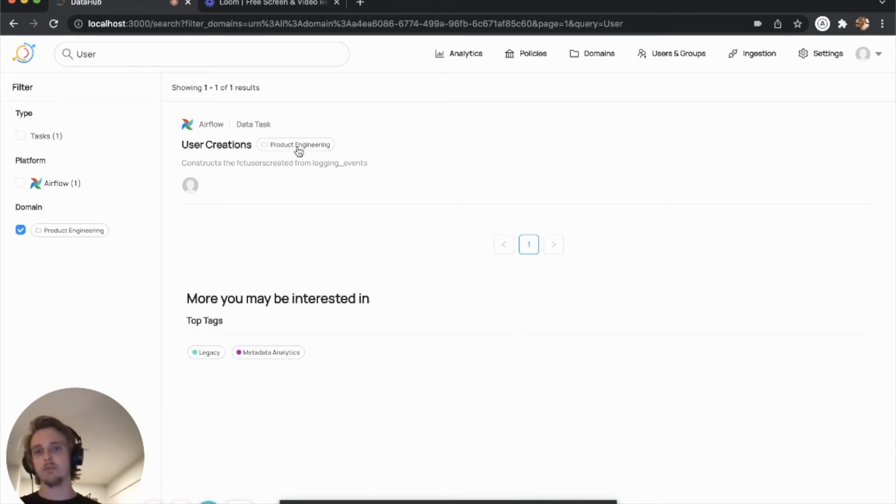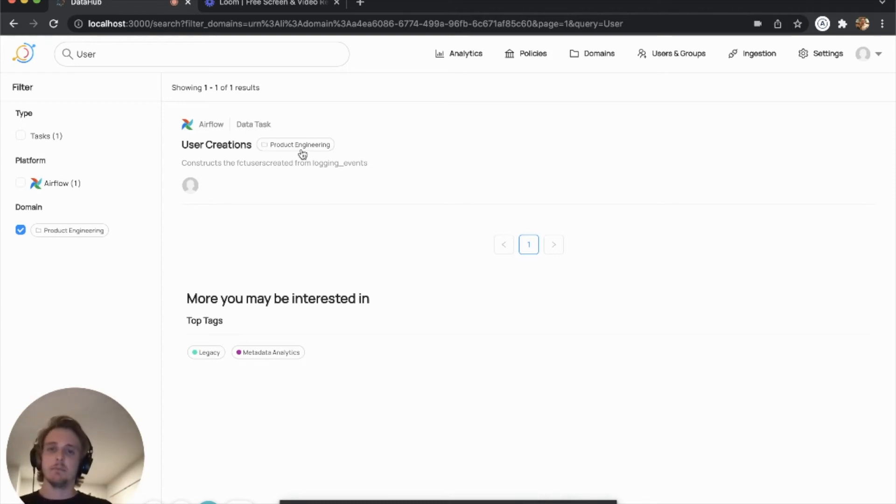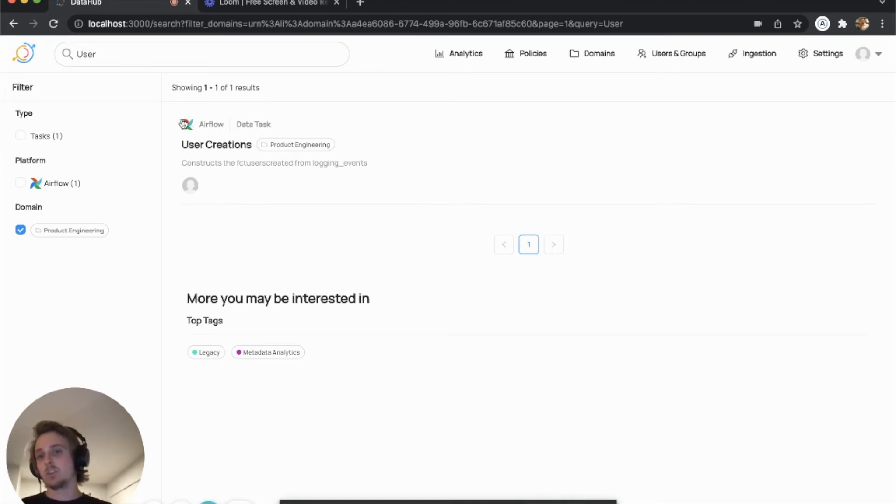So if you have multiple, this will take that precedence. But you can also click into a domain and search a domain as well.